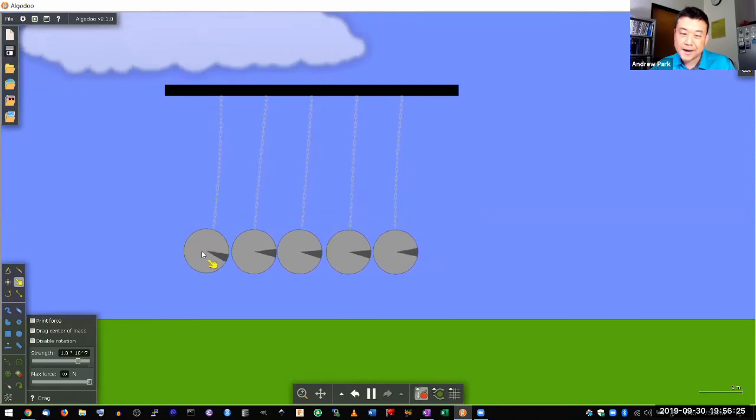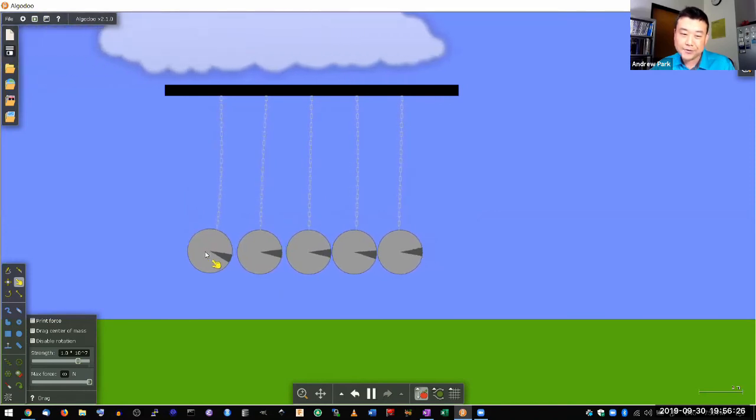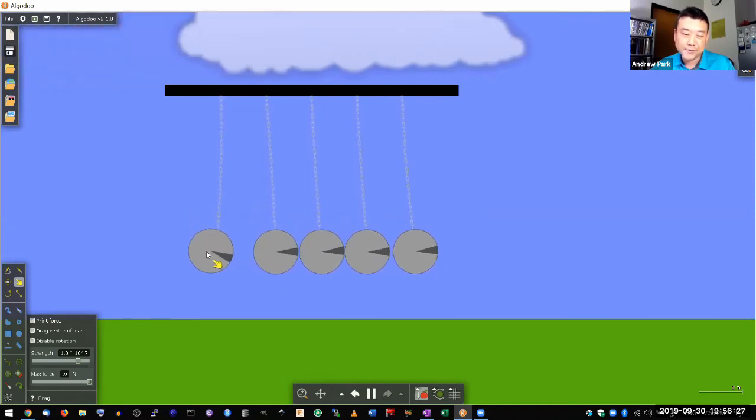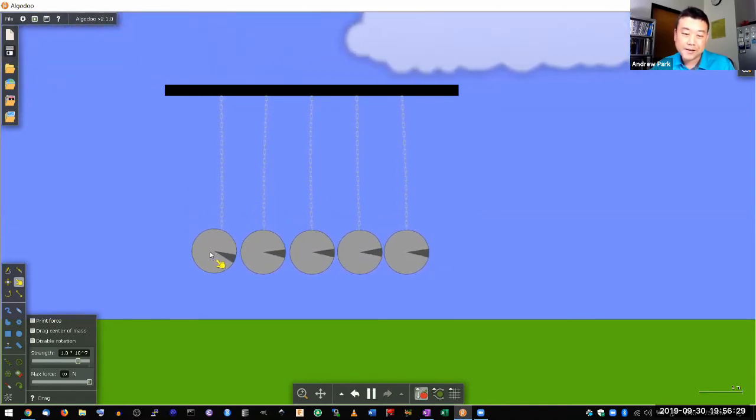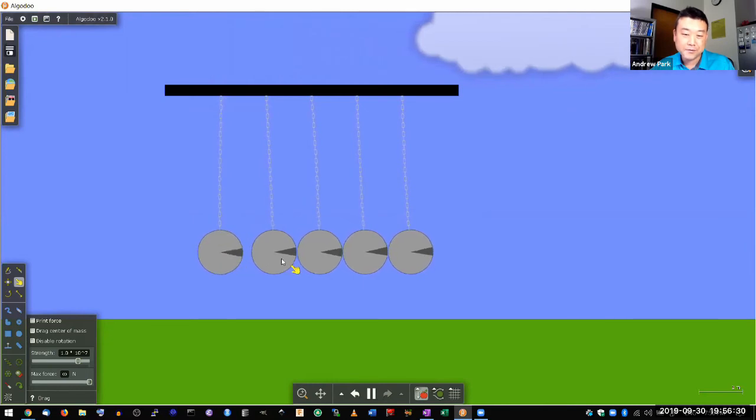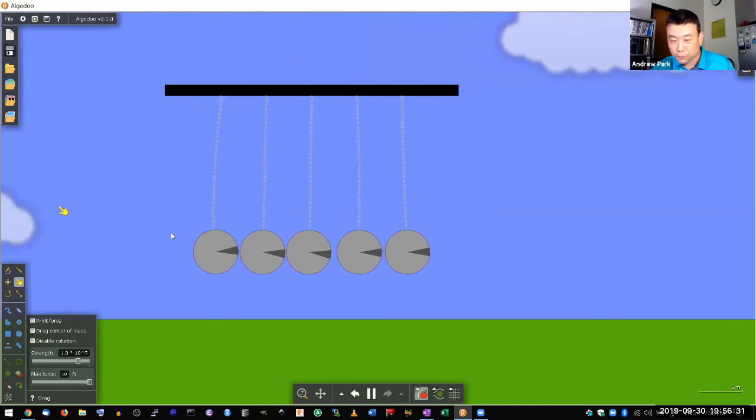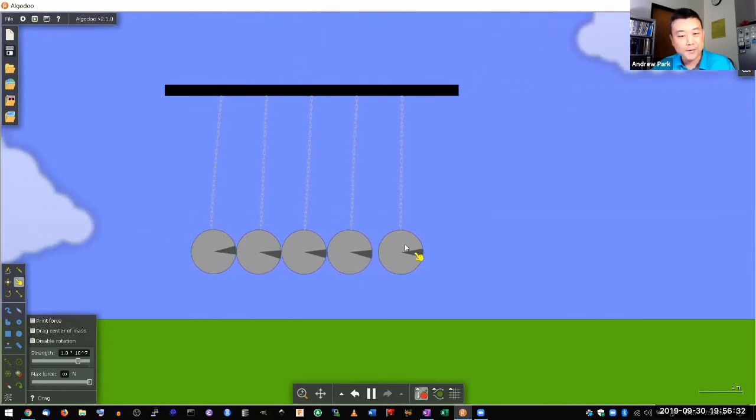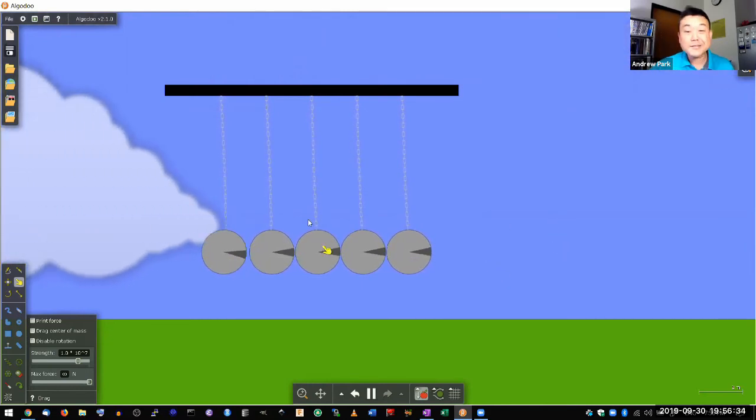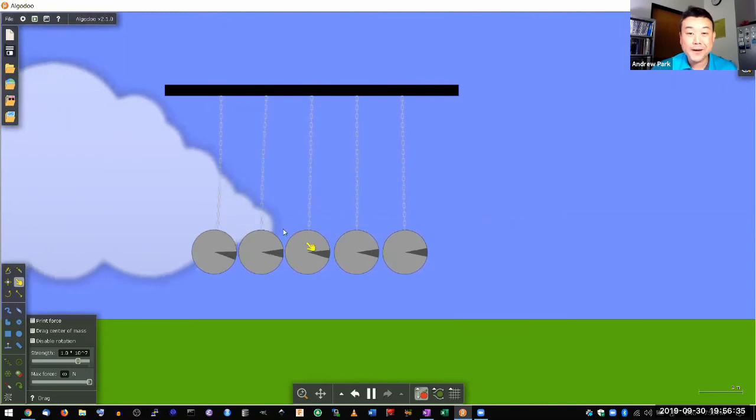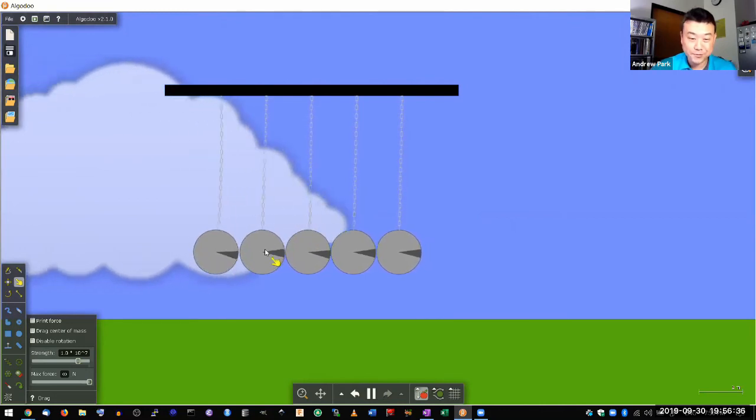And this is kind of why Newton's Cradle is a fun toy. So you can see that you swing, let one ball swing down, one ball comes out. Let's see what happens if I let two balls swing down.